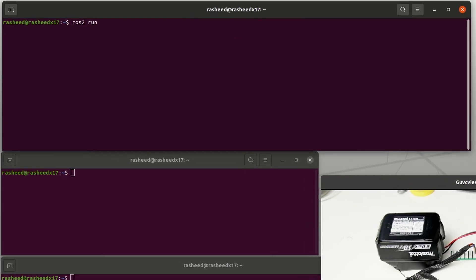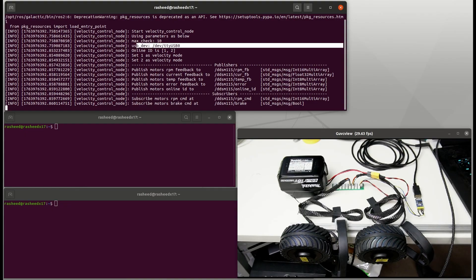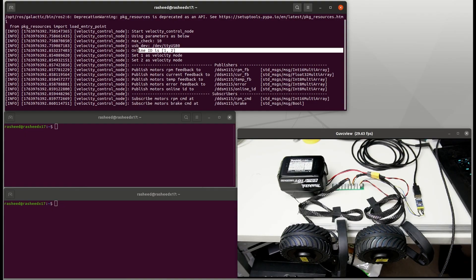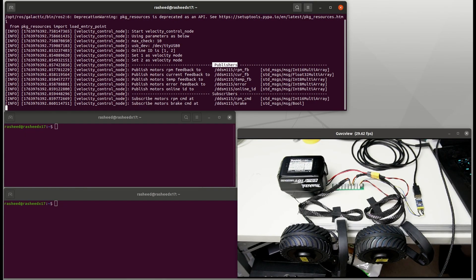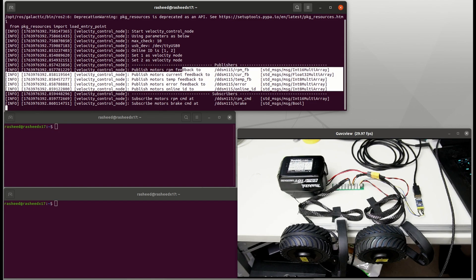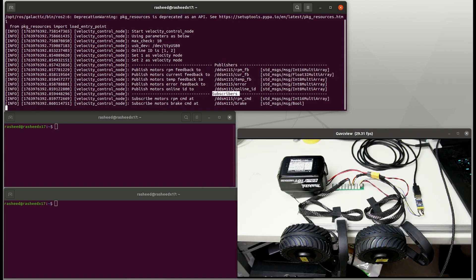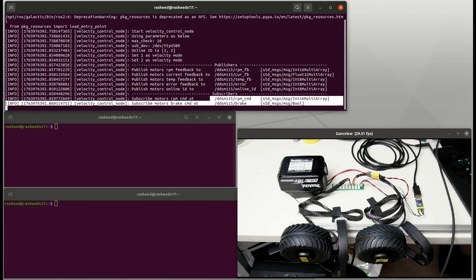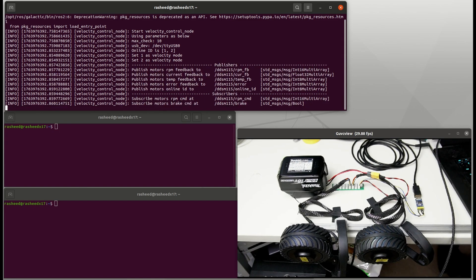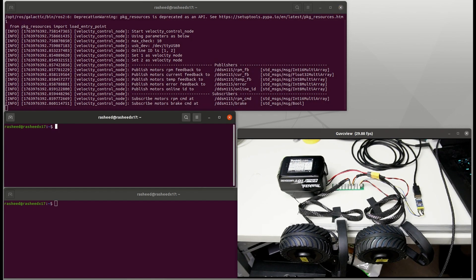Next we run velocity control node. It will check all the available motors on the rail and is publishing the feedback of RPM, current, temperature, and error, and subscribe to the RPM and brake commands.